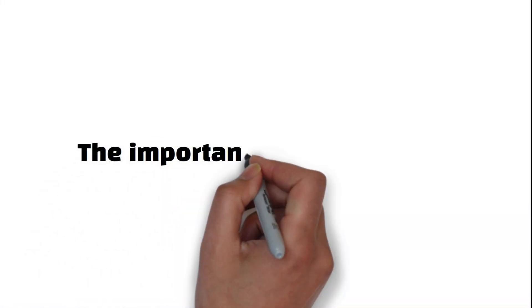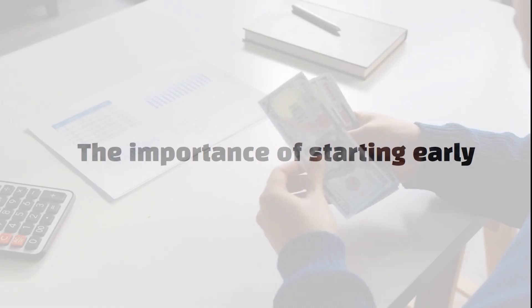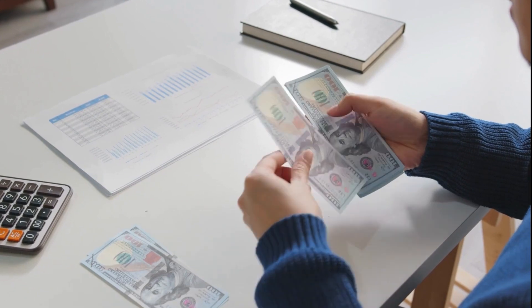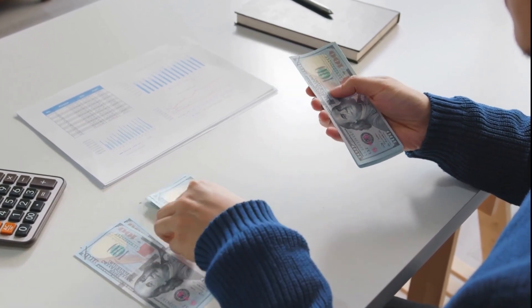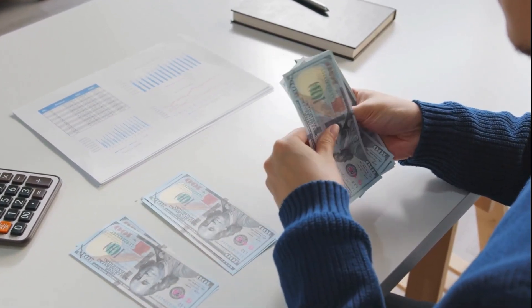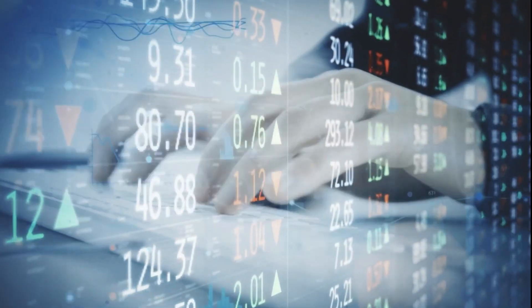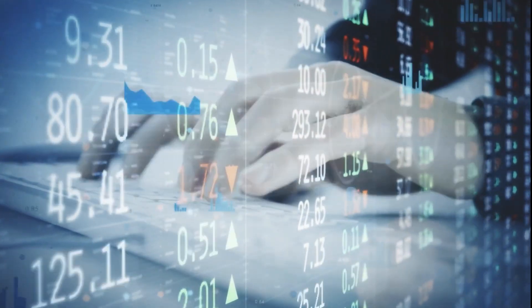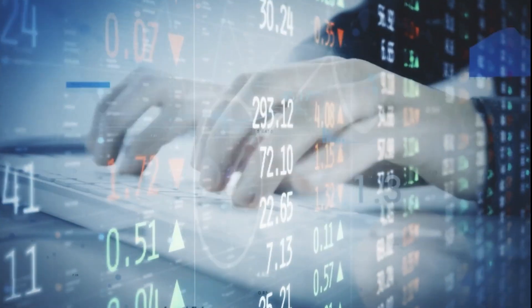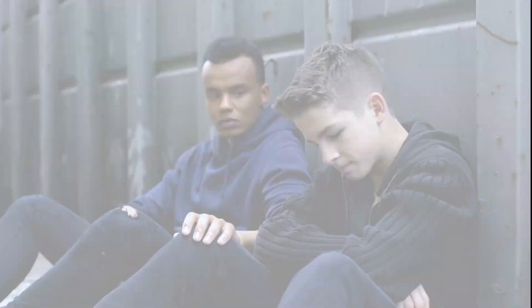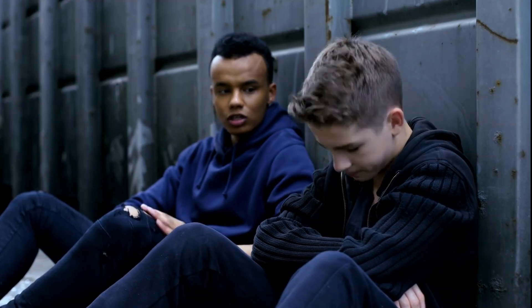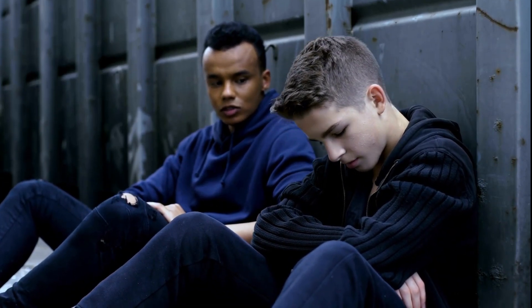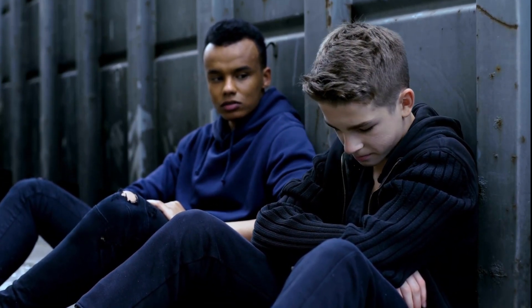The power of compound interest emphasizes the importance of starting to save and invest as early as possible. Even small amounts invested early on can grow significantly over time due to the compounding effect. Encourage your children to start saving and investing as soon as they can to take full advantage of compound interest.